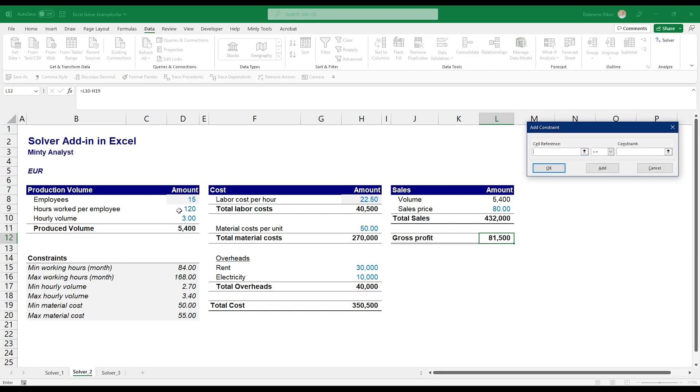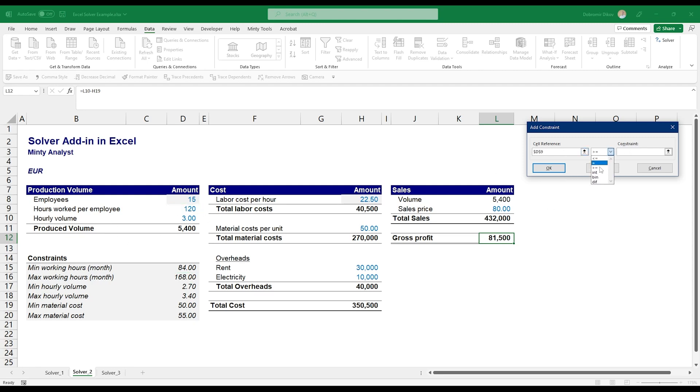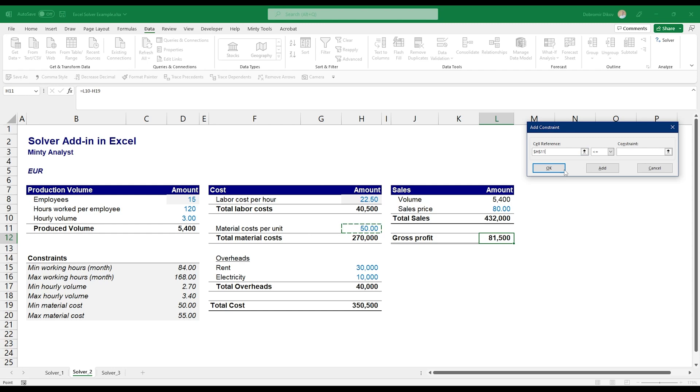Next thing we're going to add the constraints here. Click Add. Let's start. So the first thing, hours worked per employee, it has to be below or equal to 168. That's the total number of hours in a month. I also want the same thing, hours per employee to be above or equal to 84 because I'm not allowed to hire employees for less hours than that per month. Click Add.